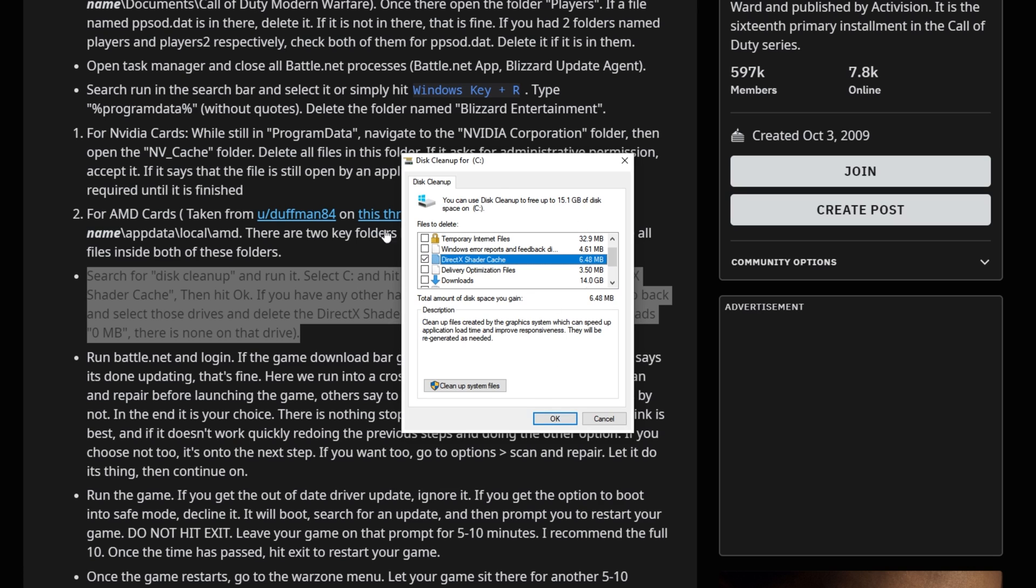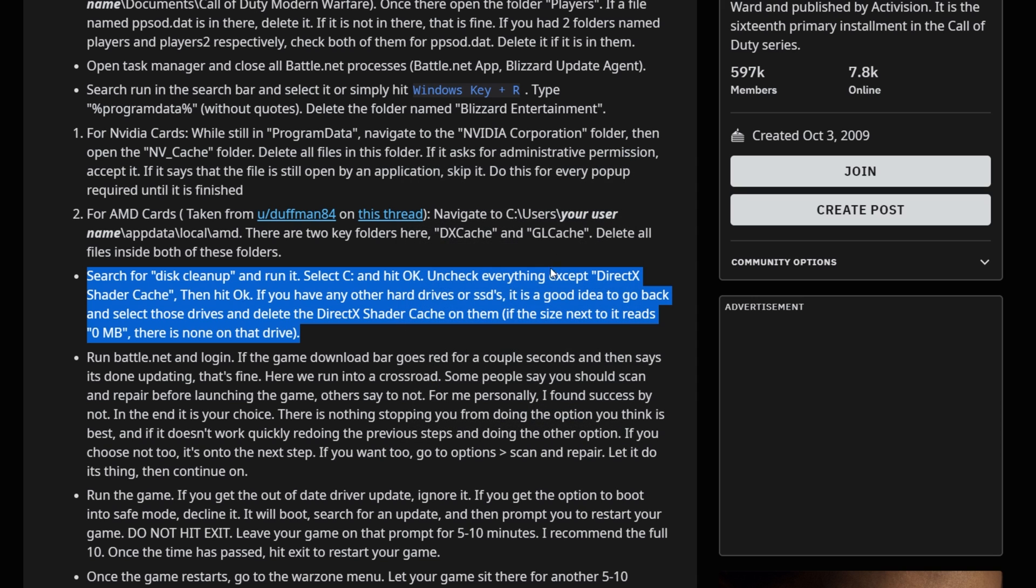Then of course, if you have it installed on a different disk, the Reddit user and I suggest that you go ahead and do this for every hard disk you have installed, just to make sure that the cache is properly cleared.